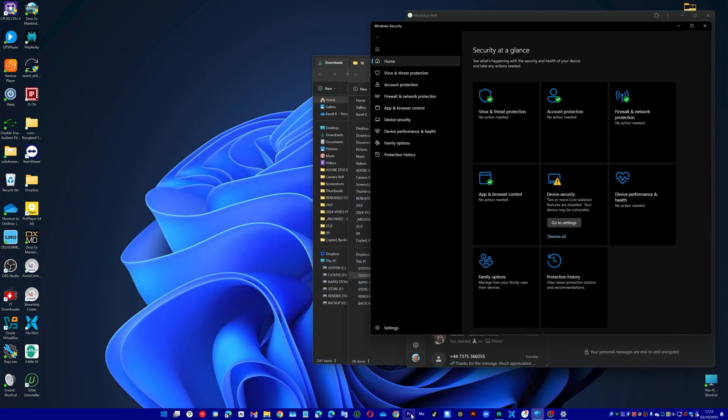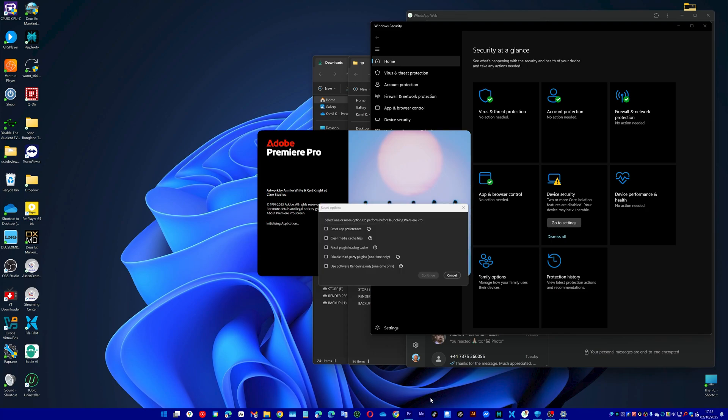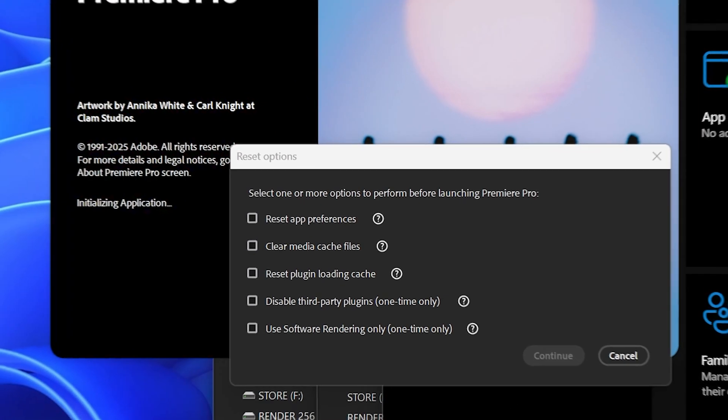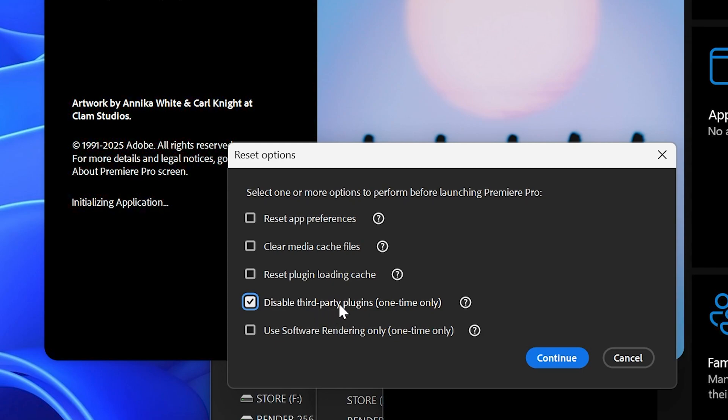So what I'm going to do is press Alt and start Premiere Pro and I'm still holding the Alt button. Now I've got this, so what I do is disable third party plugins and that will usually solve the issue.